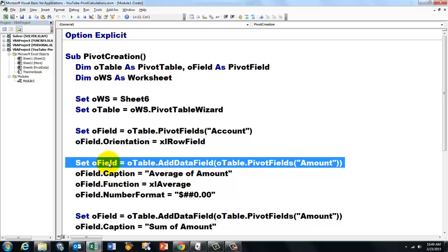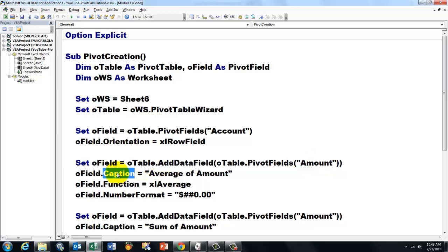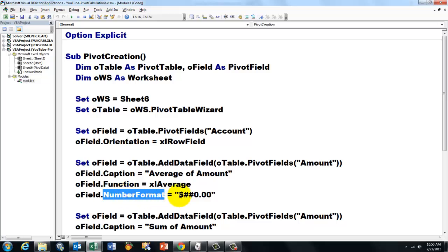Then we do something similar for a new data field. Set O-Field, we are resetting it from the account one to a new one. Then we add to O-Table a new data field, open parentheses, based on O-Table Pivot Fields Amount, this time. The caption we are going to set to Average of Amount. The function we use for that one is xlAverage, and the number format is completely up to you.